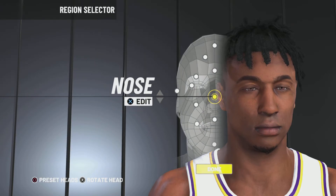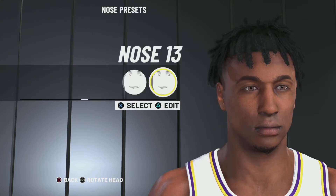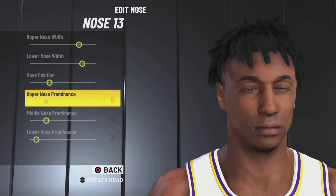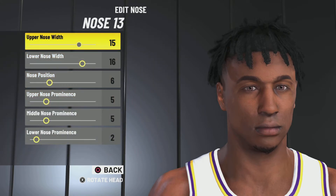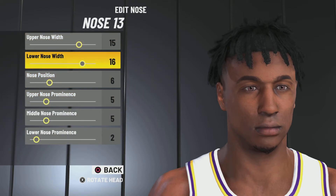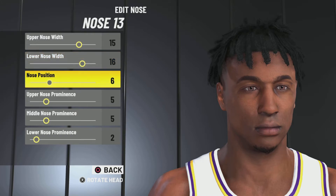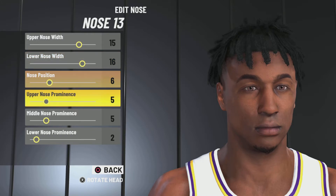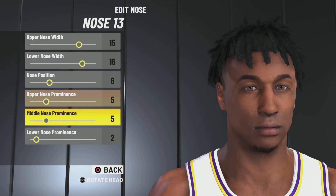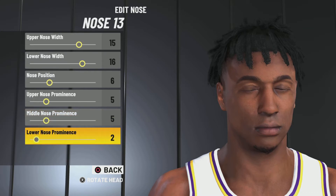Next up: nose 13 — upper nose width 15, lower nose width 16, nose position 6, upper nose prominence 5, middle nose prominence 5, lower nose prominence 2.